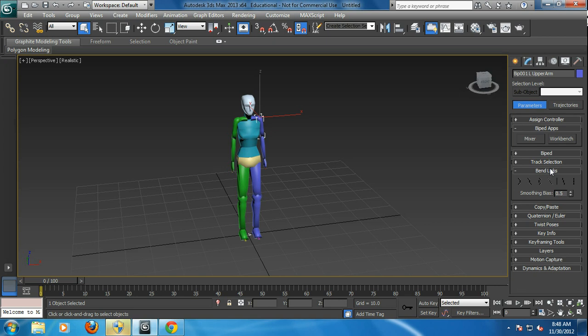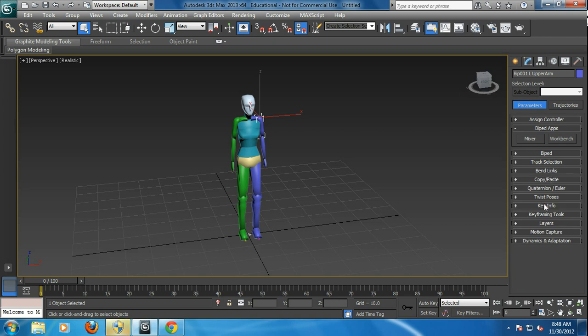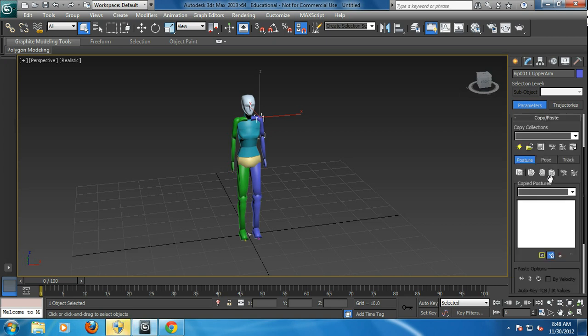There's a lot of rollouts here and one of the rollouts is really cool. It's called the copy paste rollout. And now why would copy paste be dealing with pose tools? But it is.